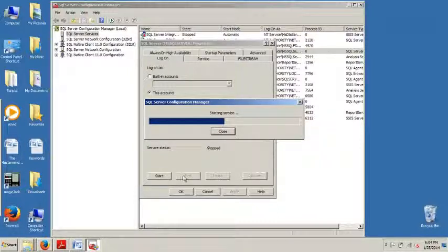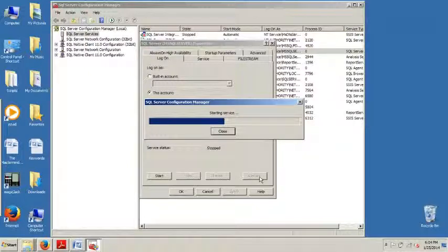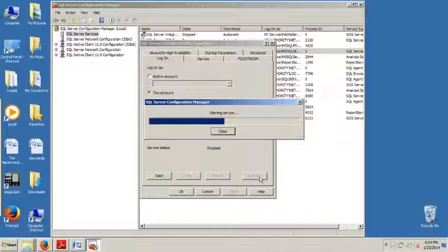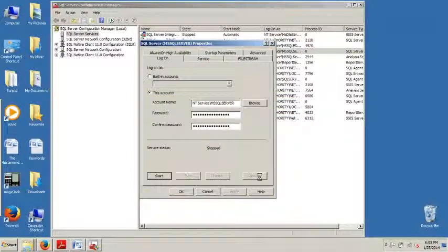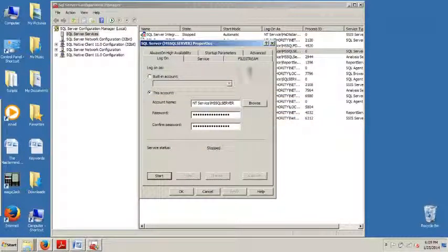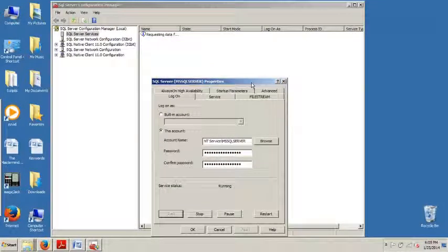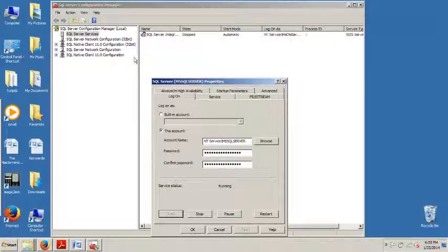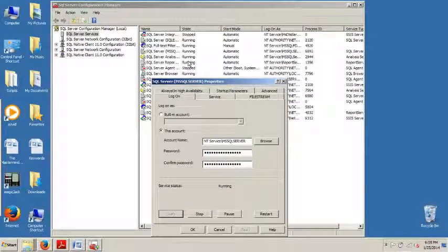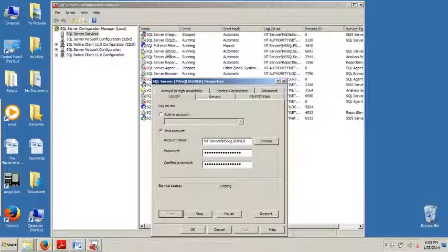That's really all I wanted to show you in this tutorial, really brief, but just how to start, stop, and pause, and restart a service. As you can see, stop, pause, and restart are all grayed out at the moment because it's in the middle of starting it. Once it's started, then I would have the option to do those other ones.